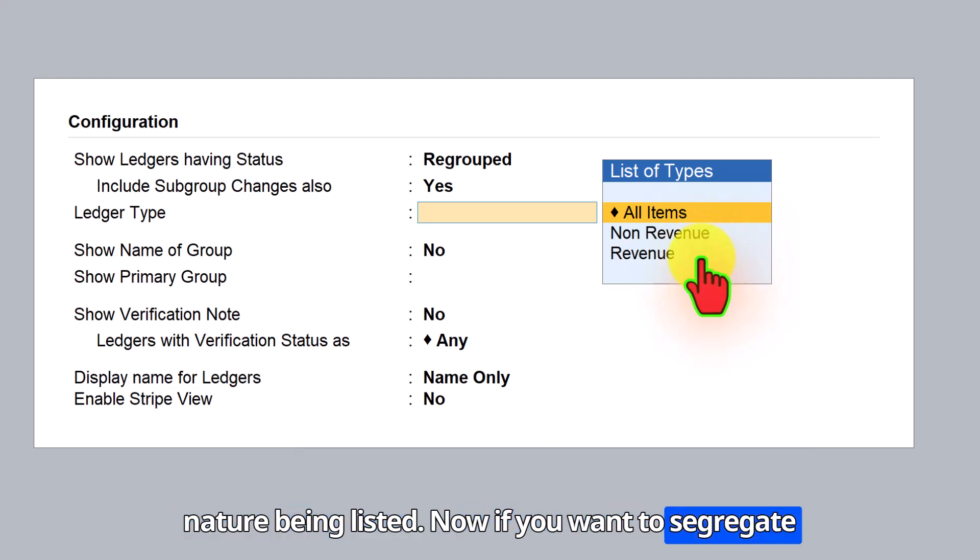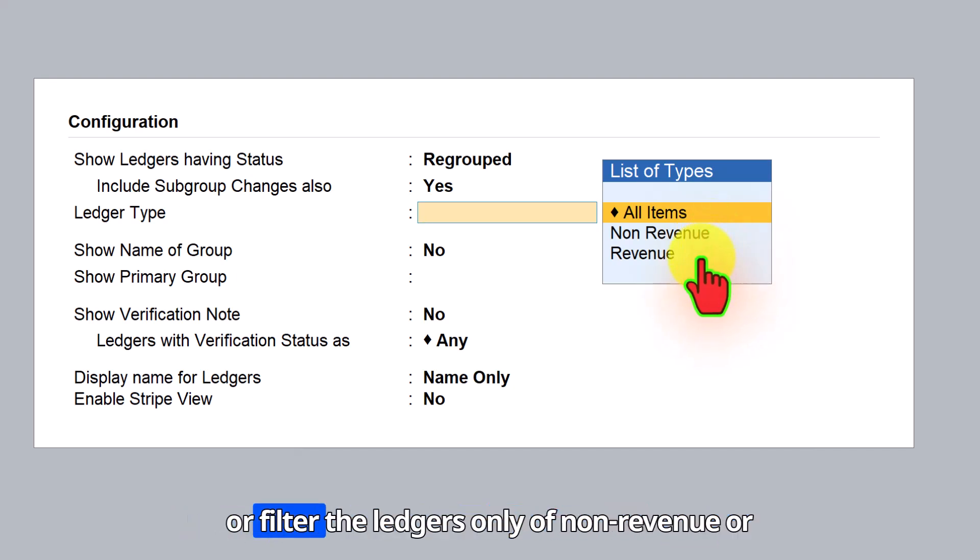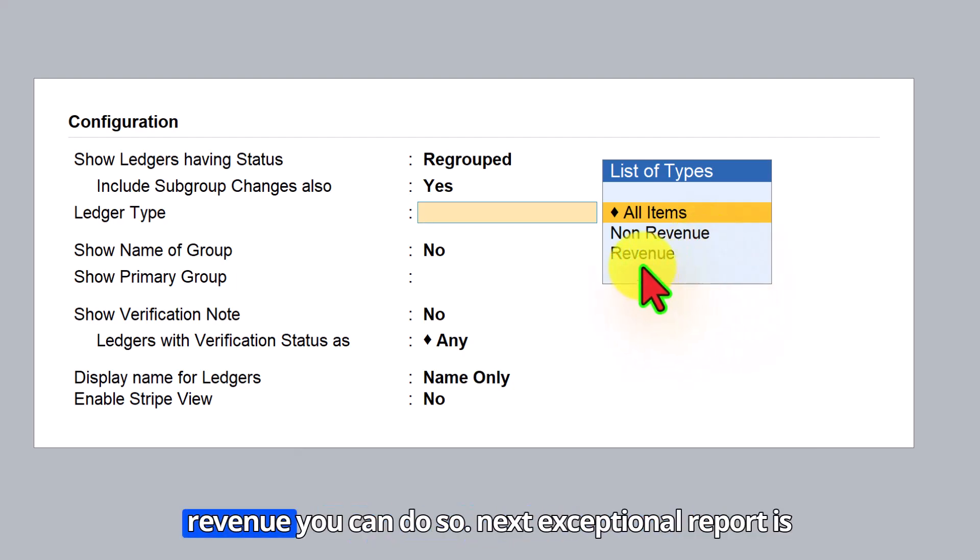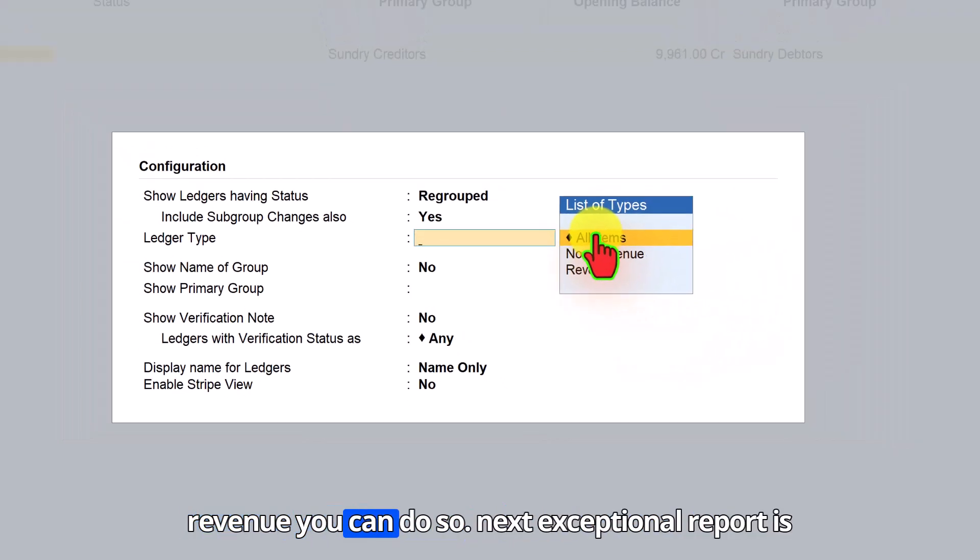Now, if you want to segregate or filter the ledgers only of non-revenue or revenue, you can do so.